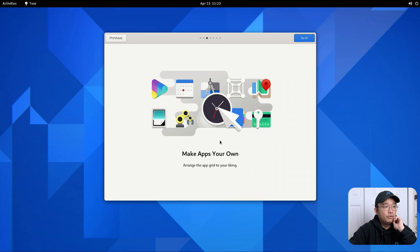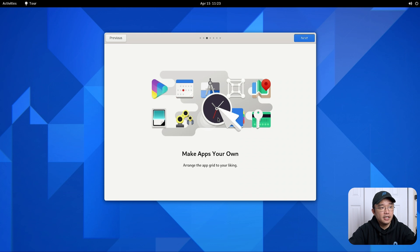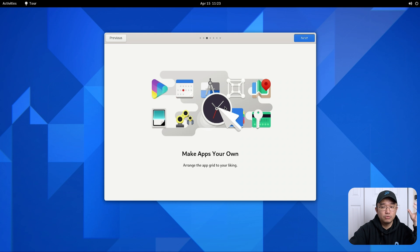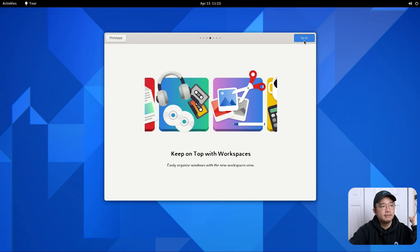Make your own apps. Arrange. Does that mean that I could actually now have a menu editor and add my own icons like I could never do before unless I had like menu editor? This is make your own apps. Arrange the app grid to your liking. Okay so it doesn't sound like you can but yeah you could arrange it.